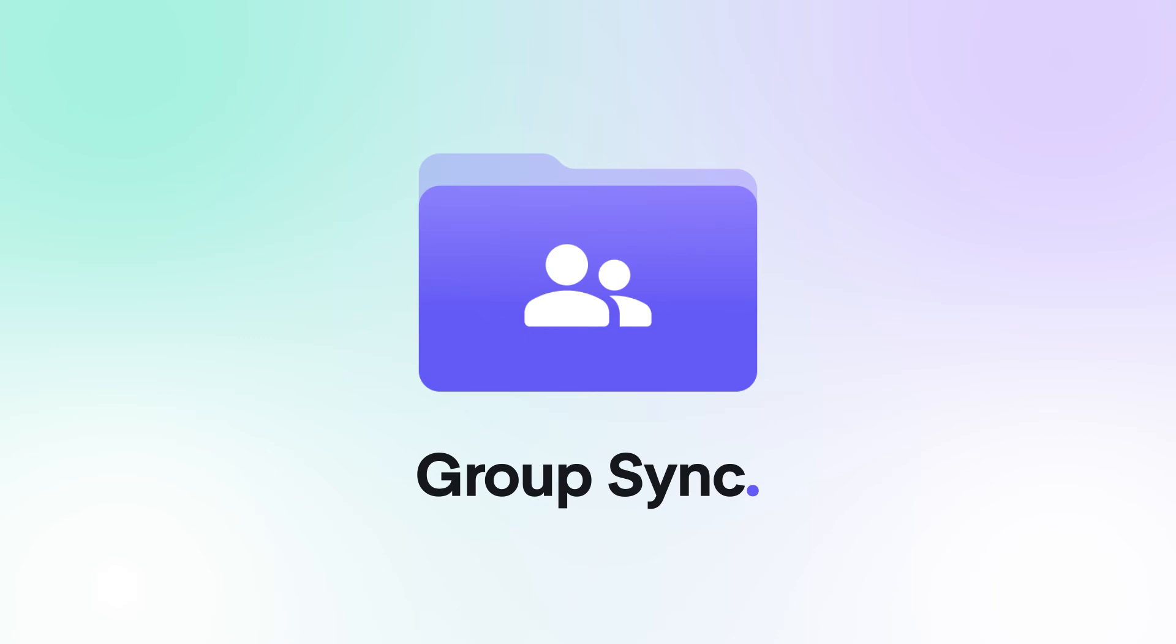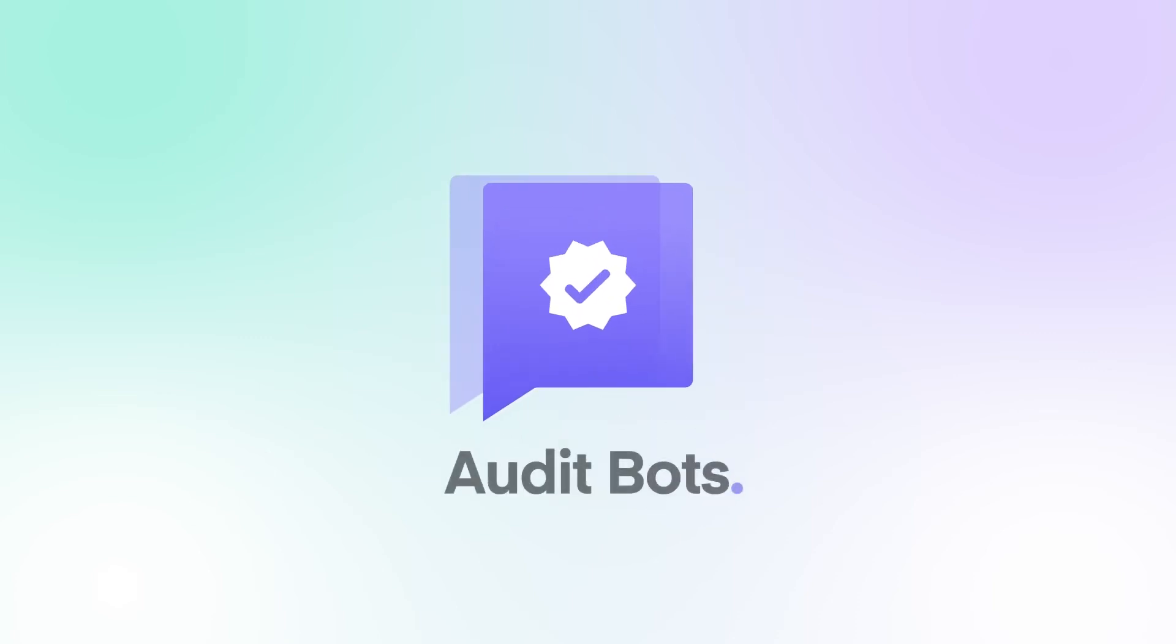In-room moderation and audit bots ensure productive room discussion and deliver compliance requirements even in an end-to-end encrypted environment.